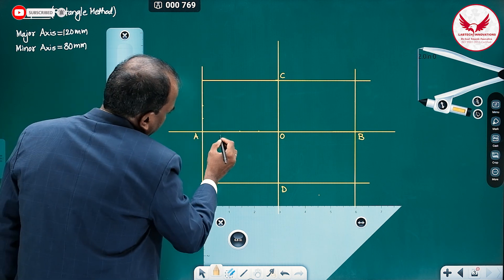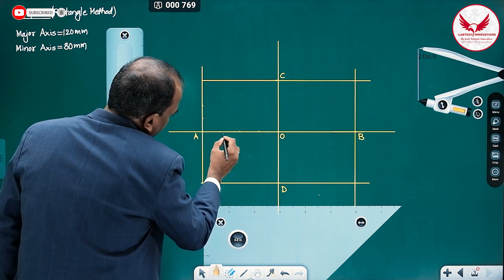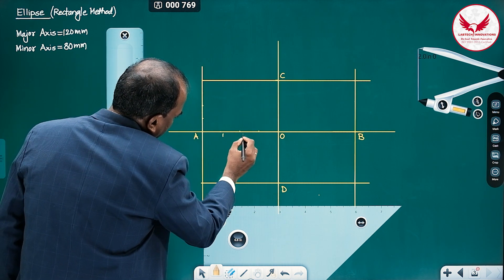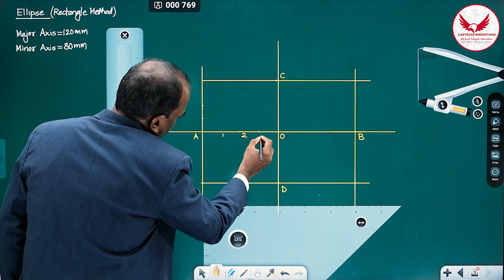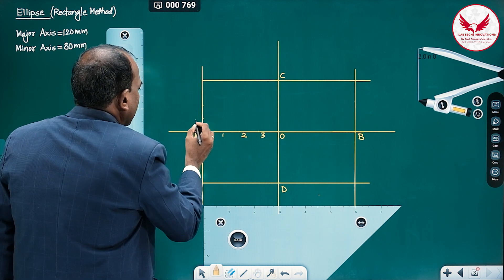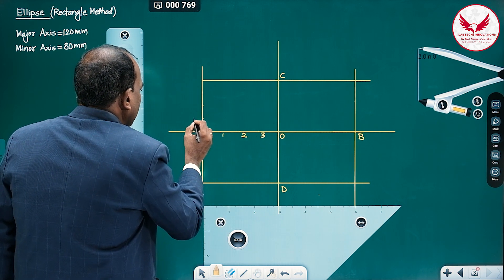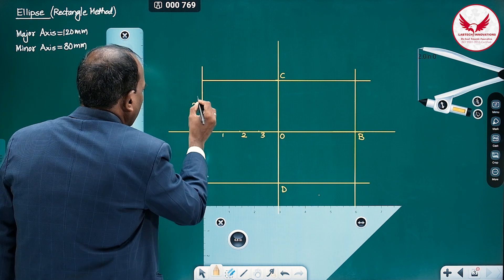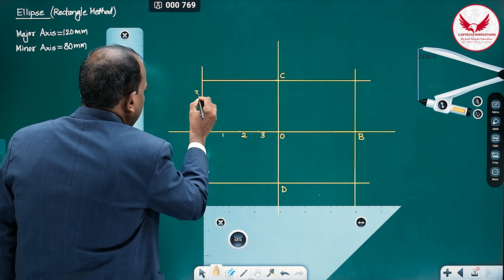The most important step is naming. From A on the horizontal, the divisions are 1, 2, 3. On the vertical side, they are also named 1, 2, and 3.